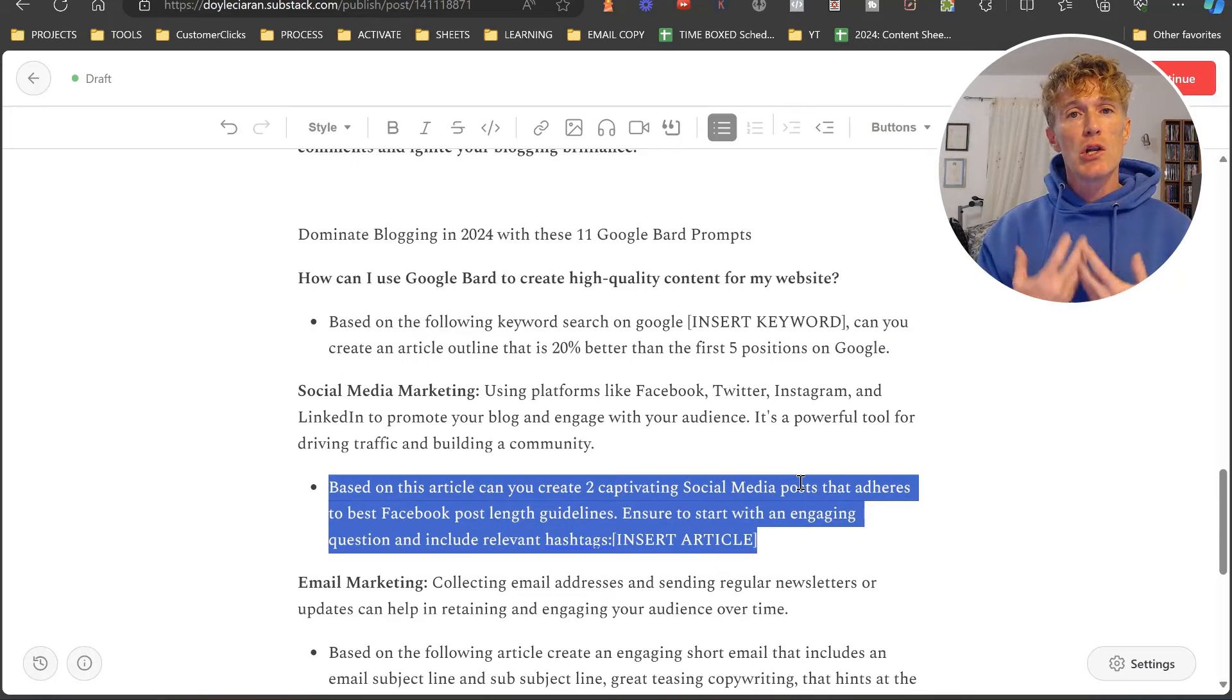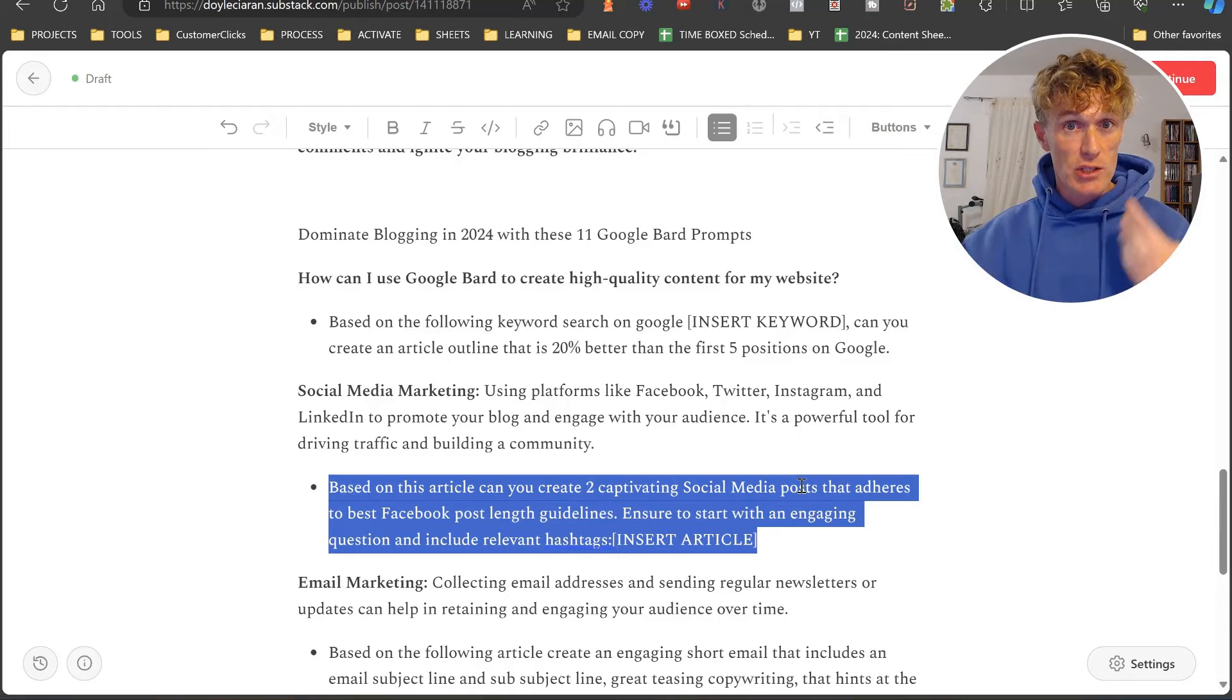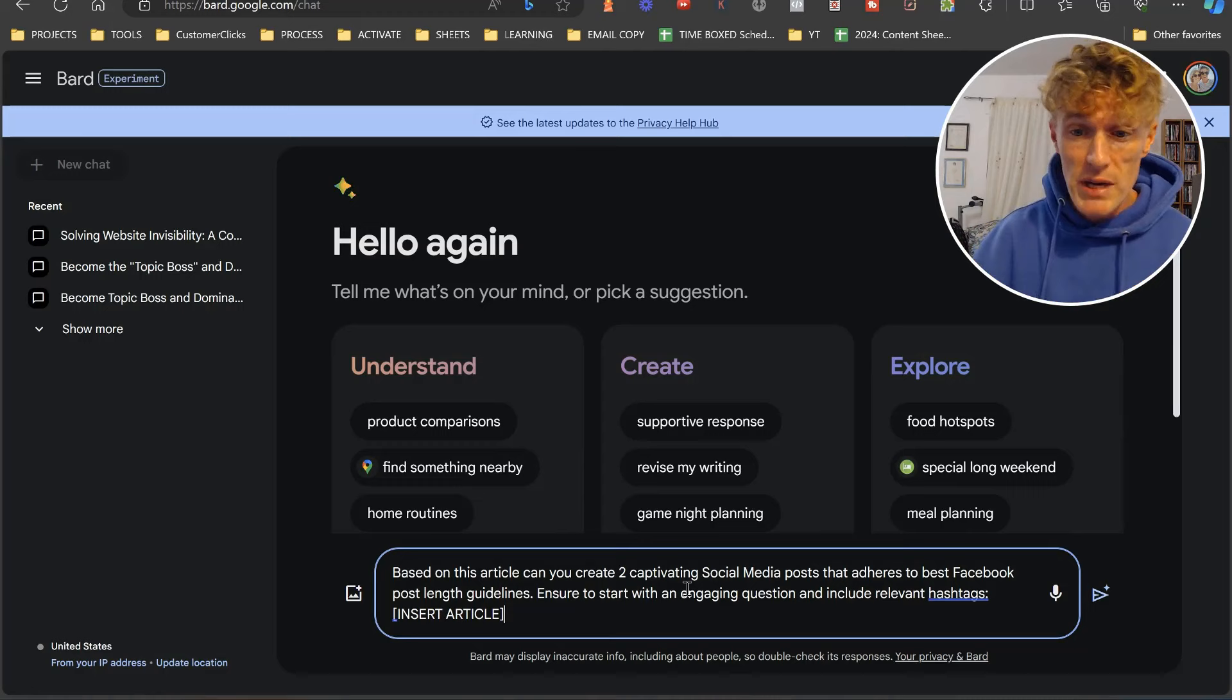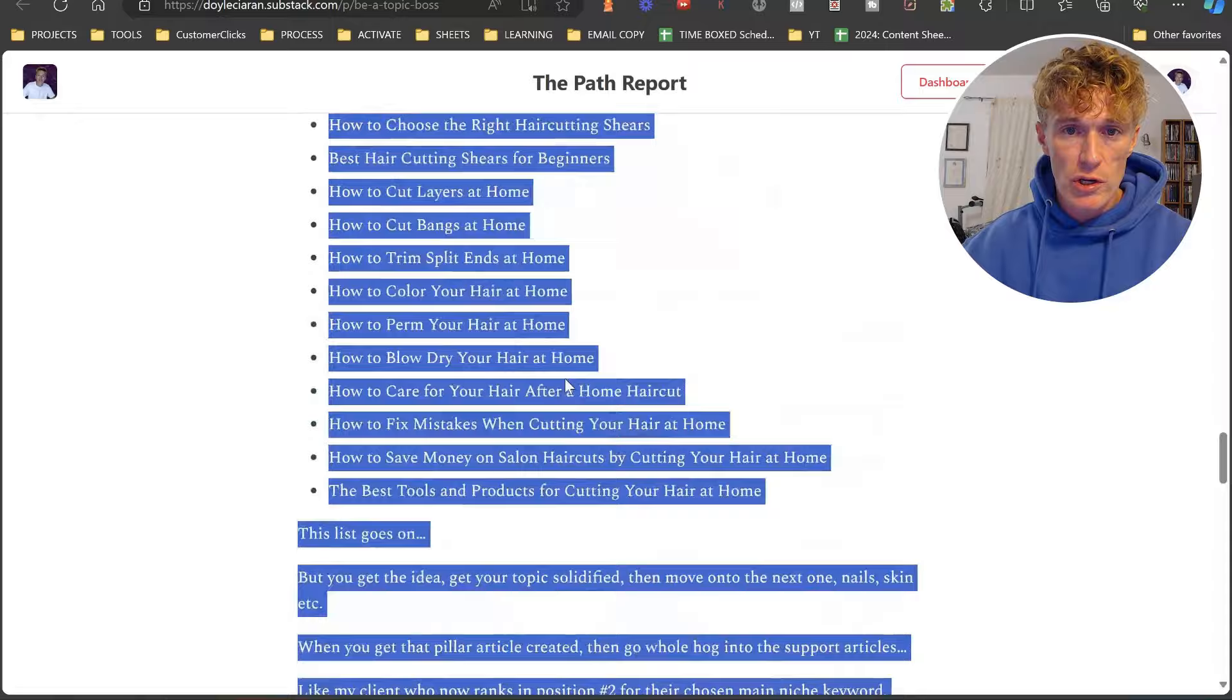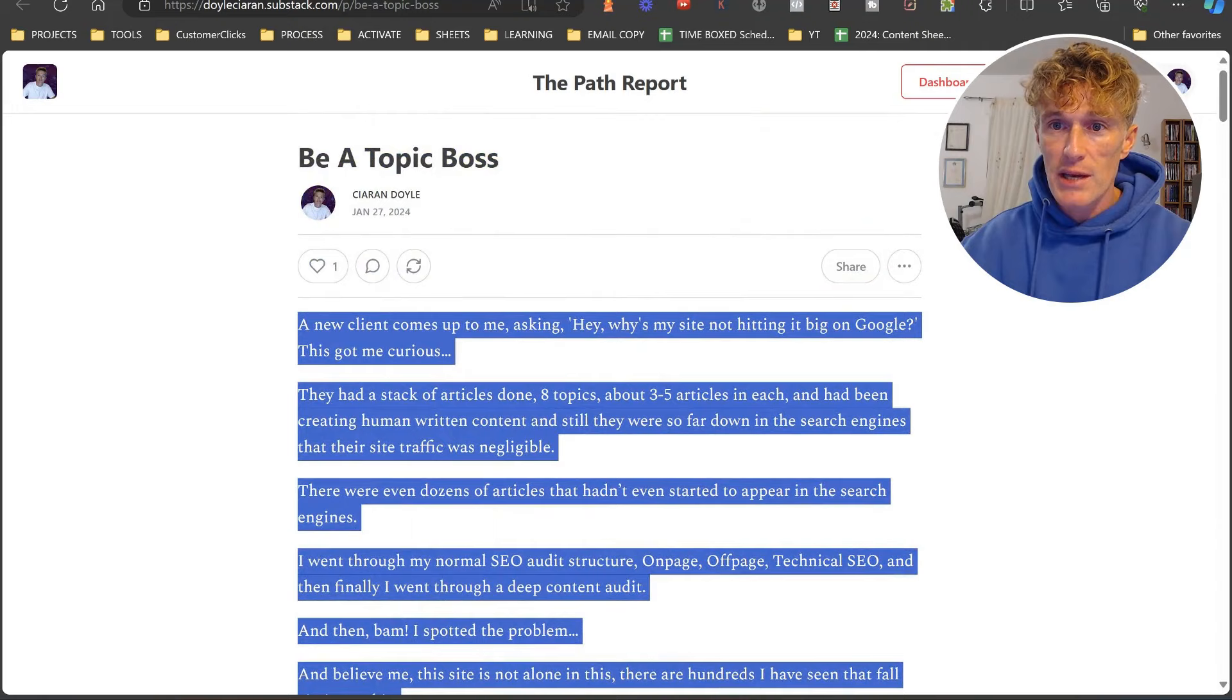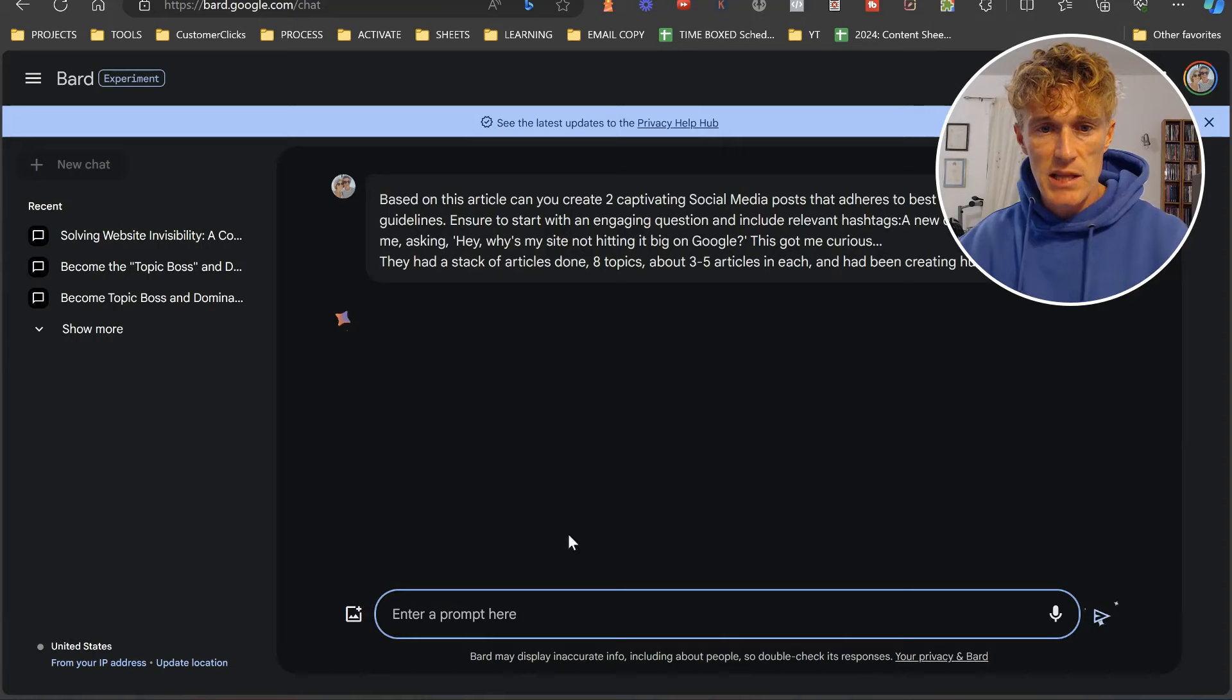Let's look at the next one. We're going to come back to my article. What we're going to do with this one is we're actually going to look at creating a social media post. We're going to look at creating social media posts based off of the content that we've created. This is really cool and I love this one. Based on the article, can you create two captivating social media posts that adhere to best Facebook post length guidelines? Ensure to start with an engaging question and include relevant hashtags. What I'm going to do is grab an article I did here on my sub stack, which is called Be a Topic Boss. This is all about topical authority. I'm just going to put the text in there.